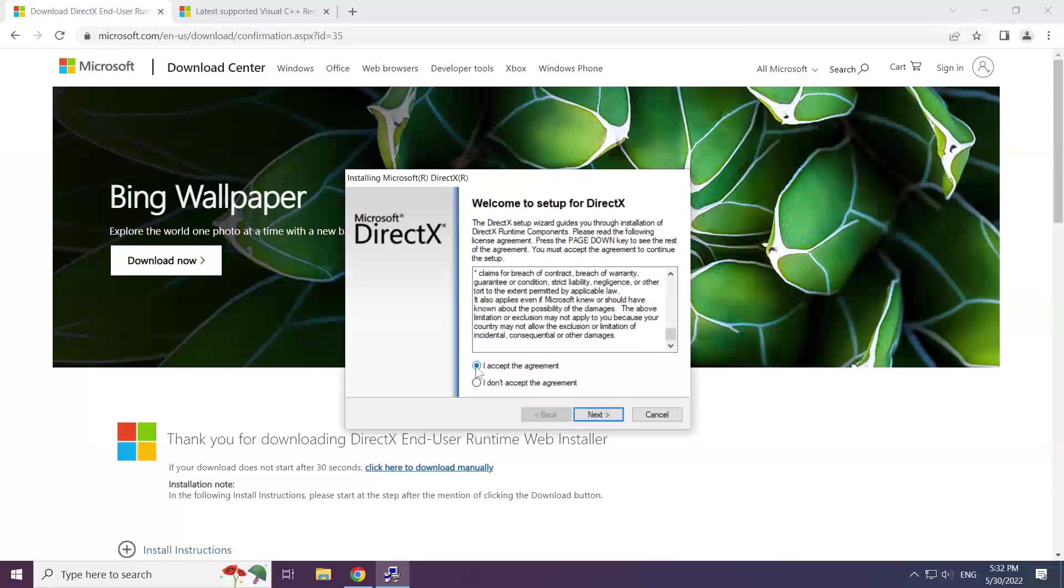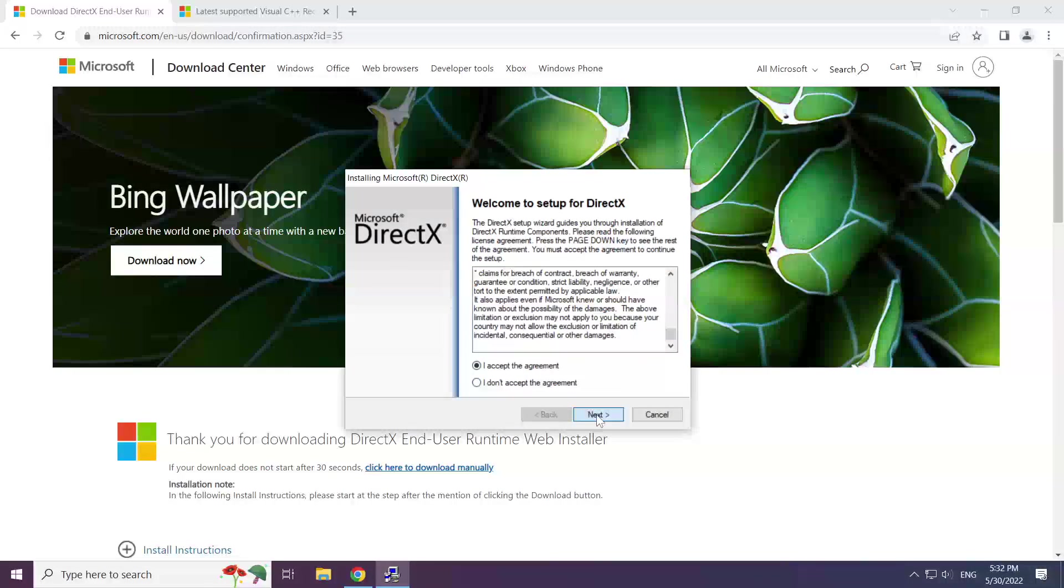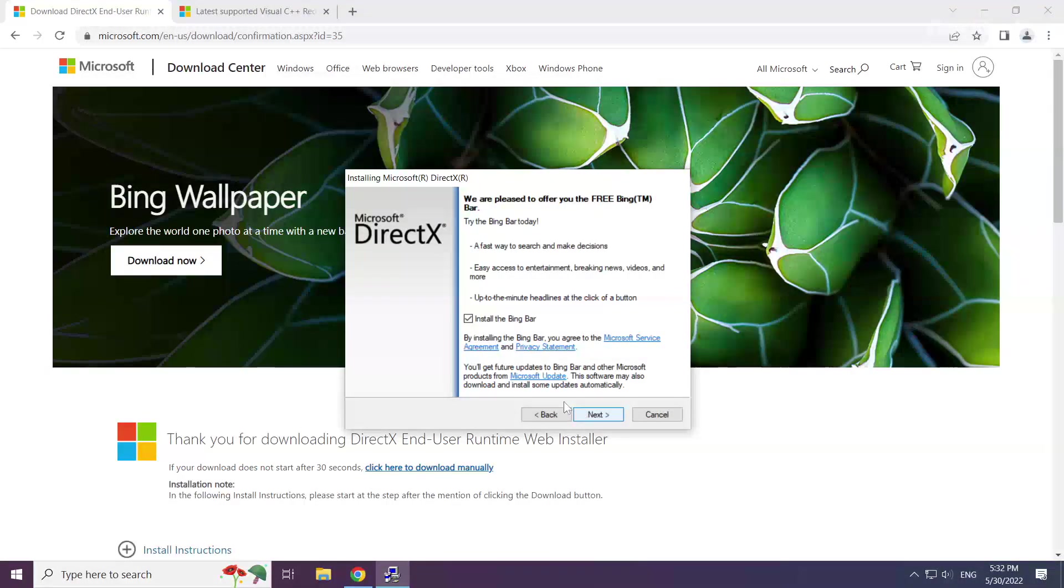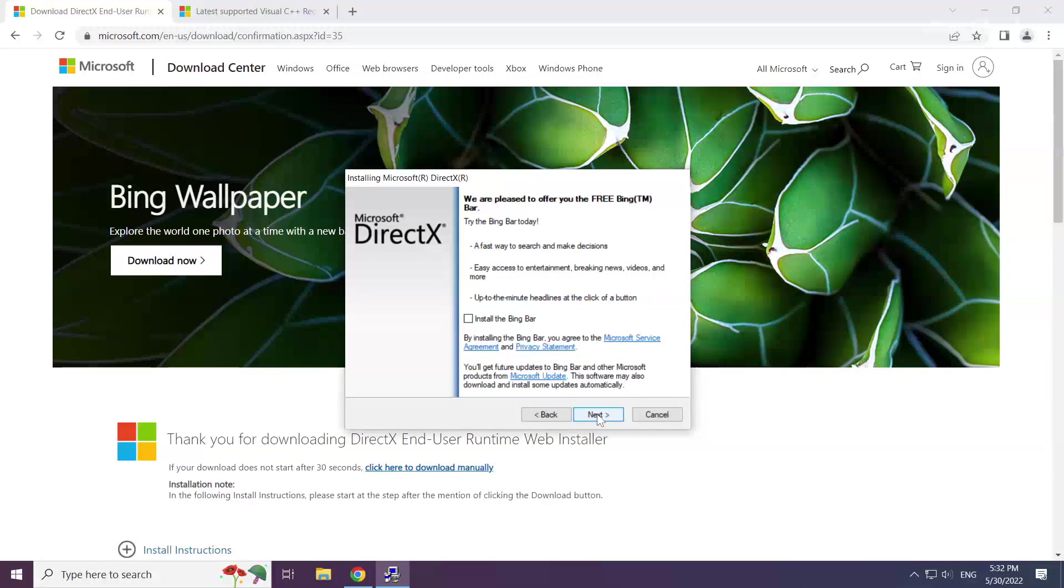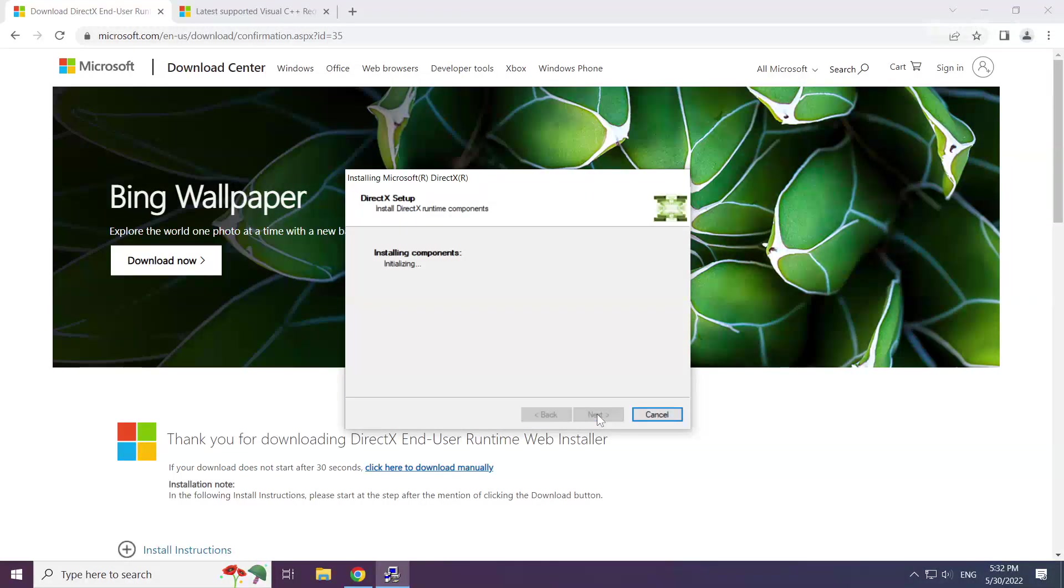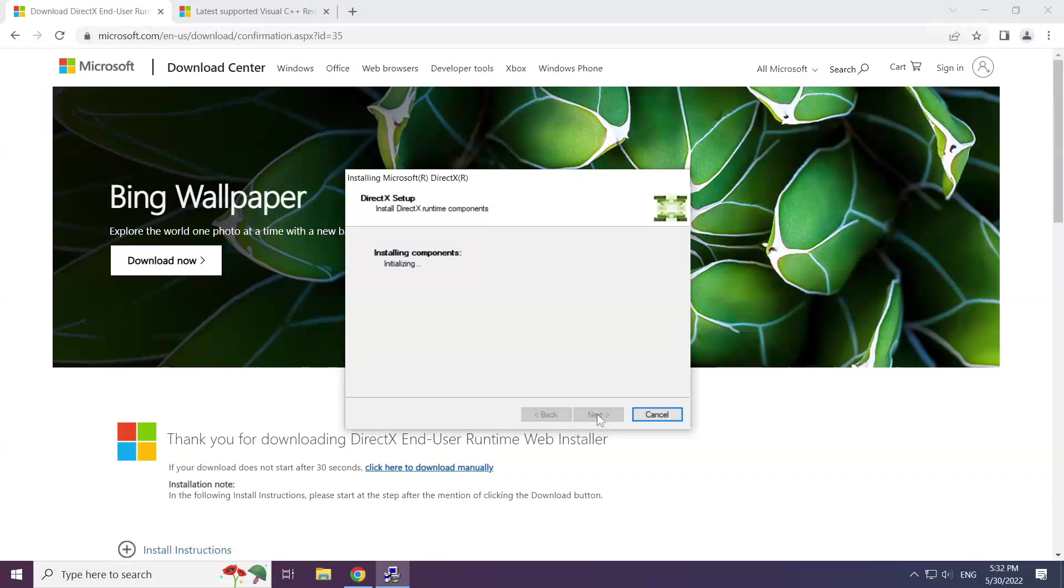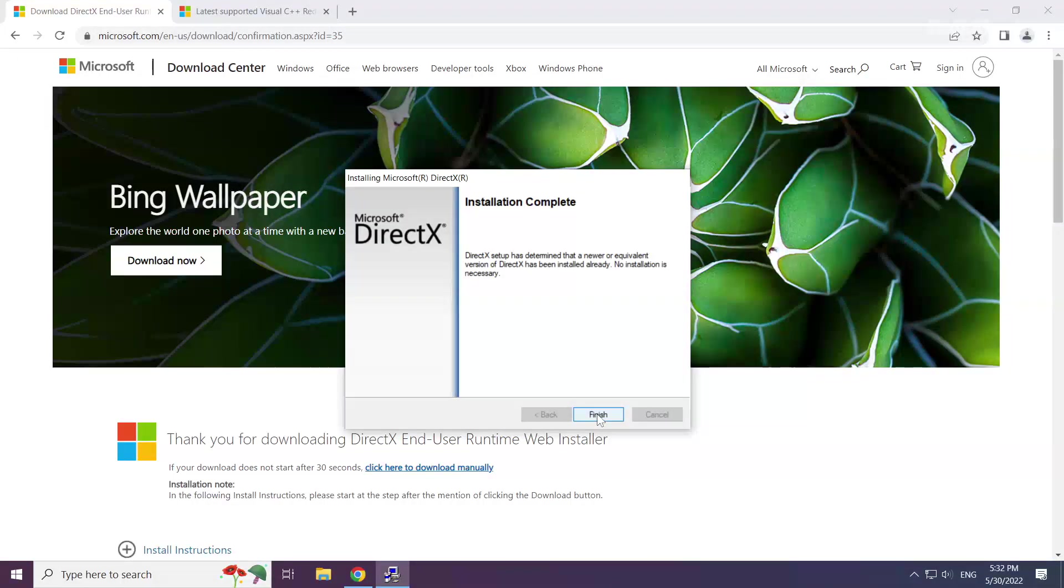Click I accept the agreement and click next. Uncheck install the Bing bar and click next. Installation complete, click finish.